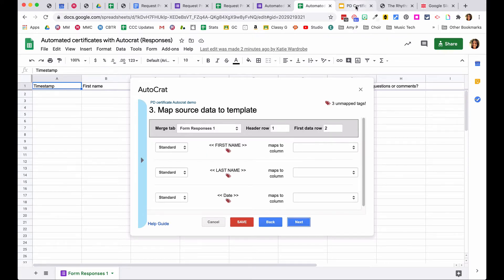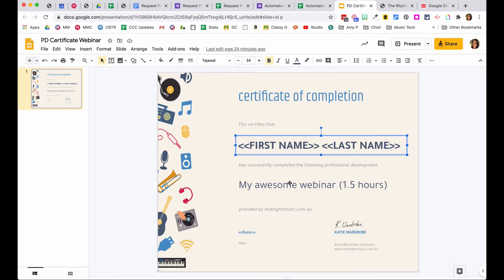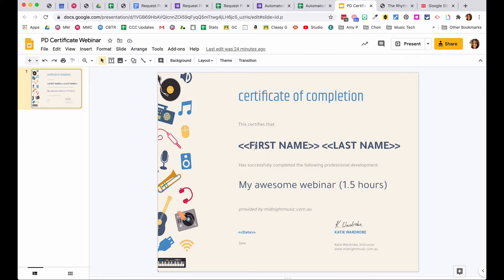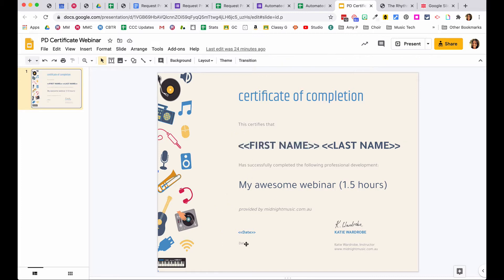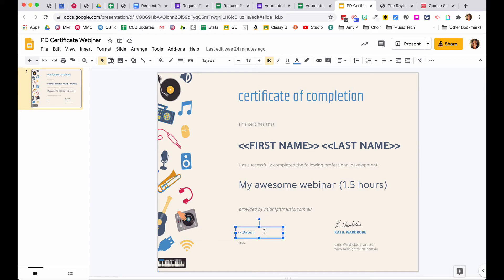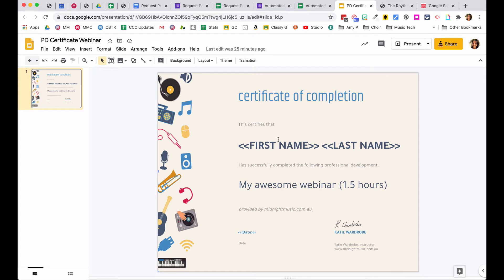In the template, to tell Autocrat where you want information to appear, add a text box and write the field name surrounded by double less-than and greater-than signs — for example, <<First Name>> and <<Last Name>>. Autocrat automatically notices these tags and asks if you want to map the first name from the spreadsheet to where it says first name in the template. You confirm that mapping, do the same for last name, and it will also find a date field set up the same way. Back in the spreadsheet, you tell it which columns should match each field.